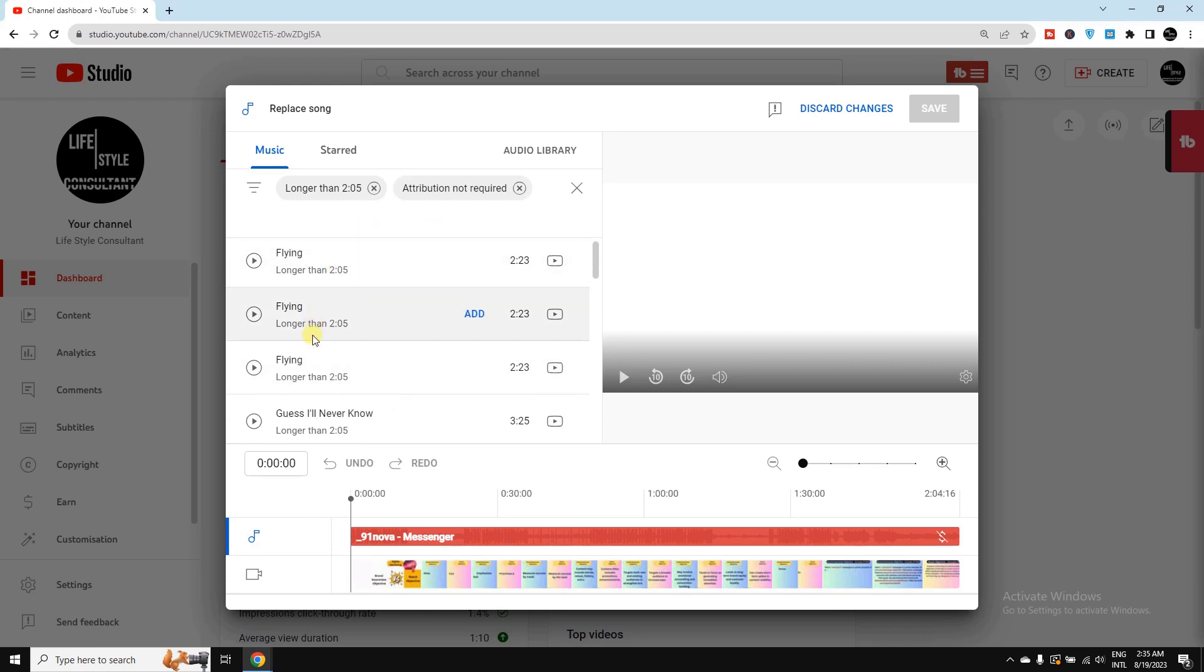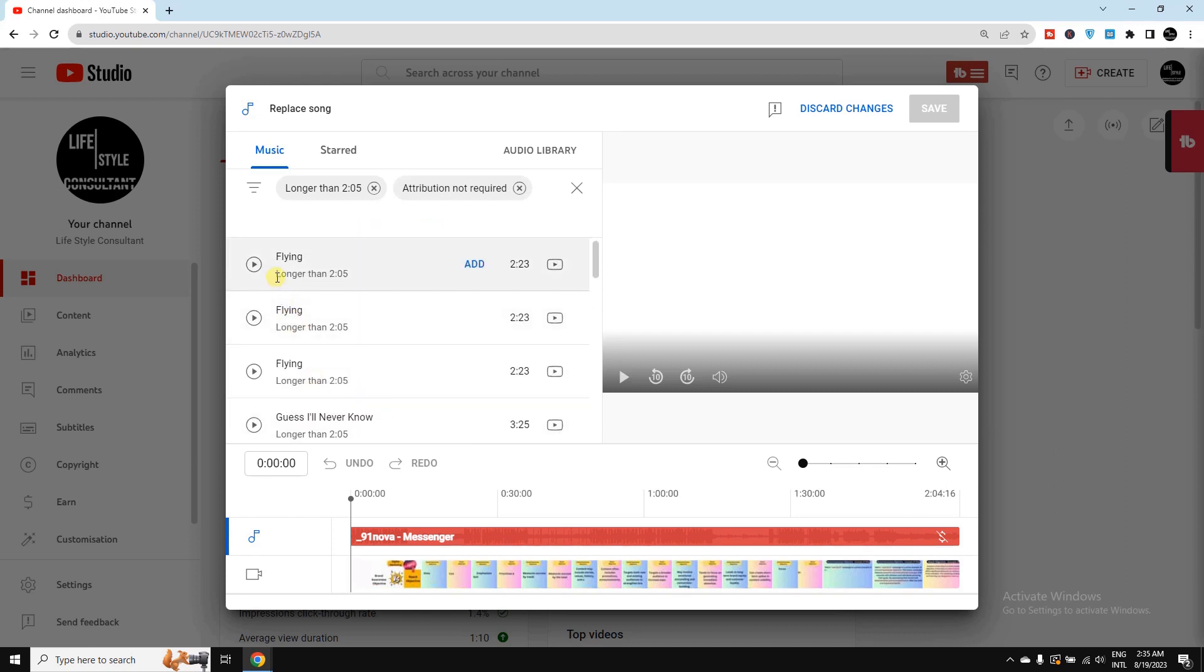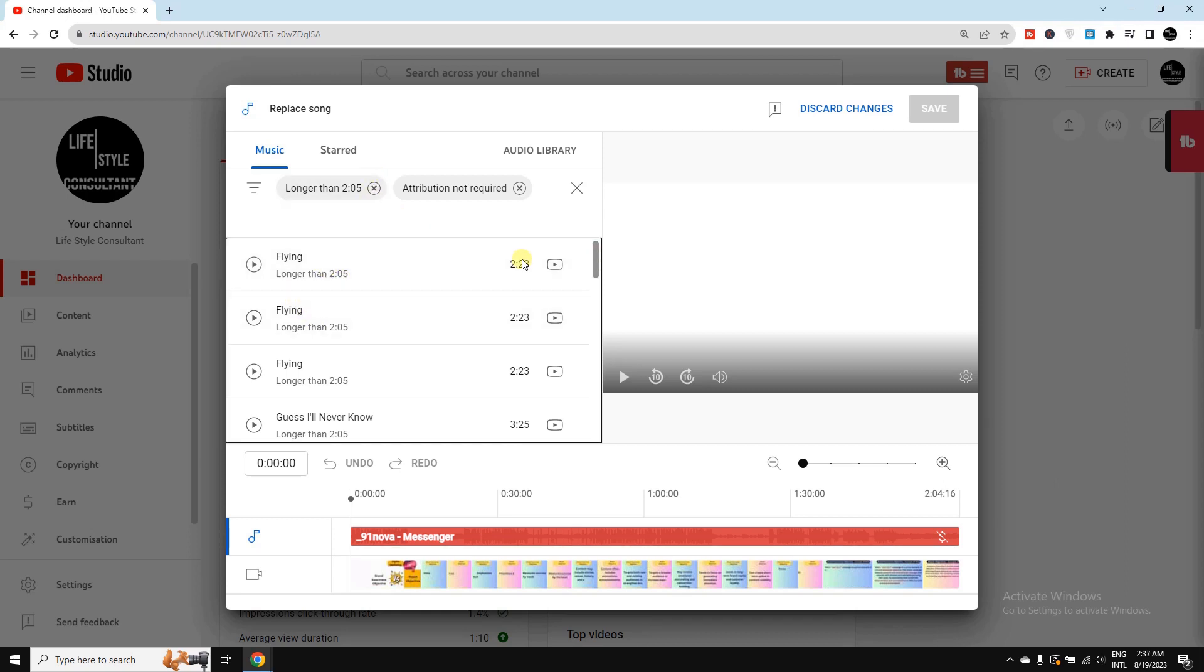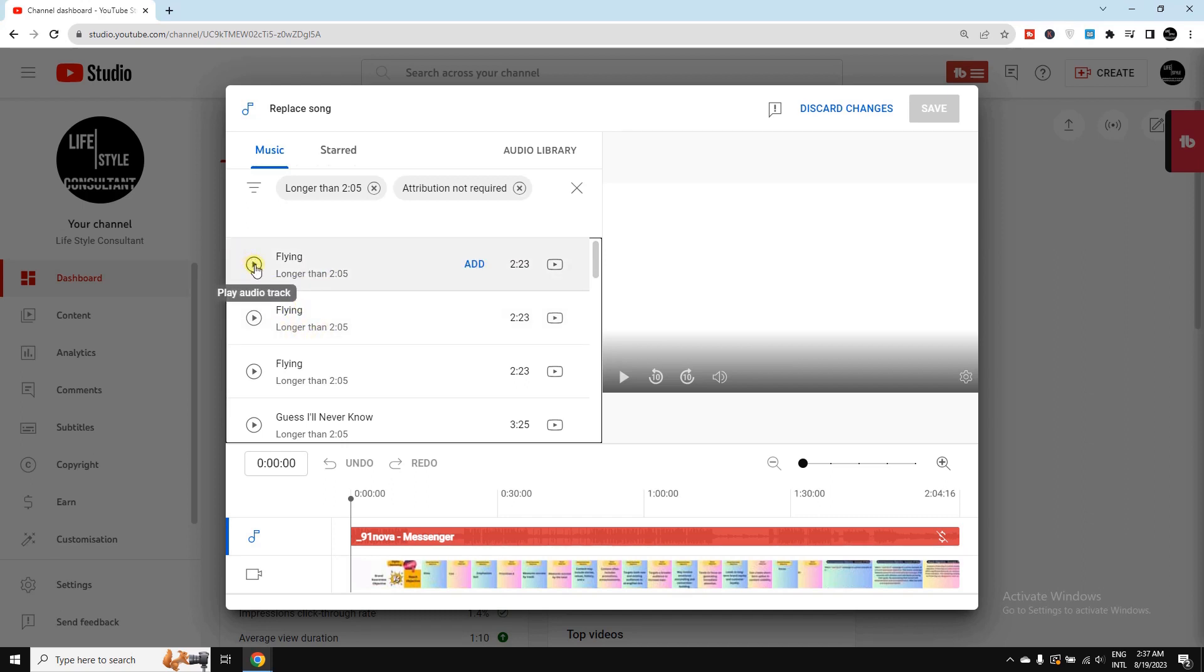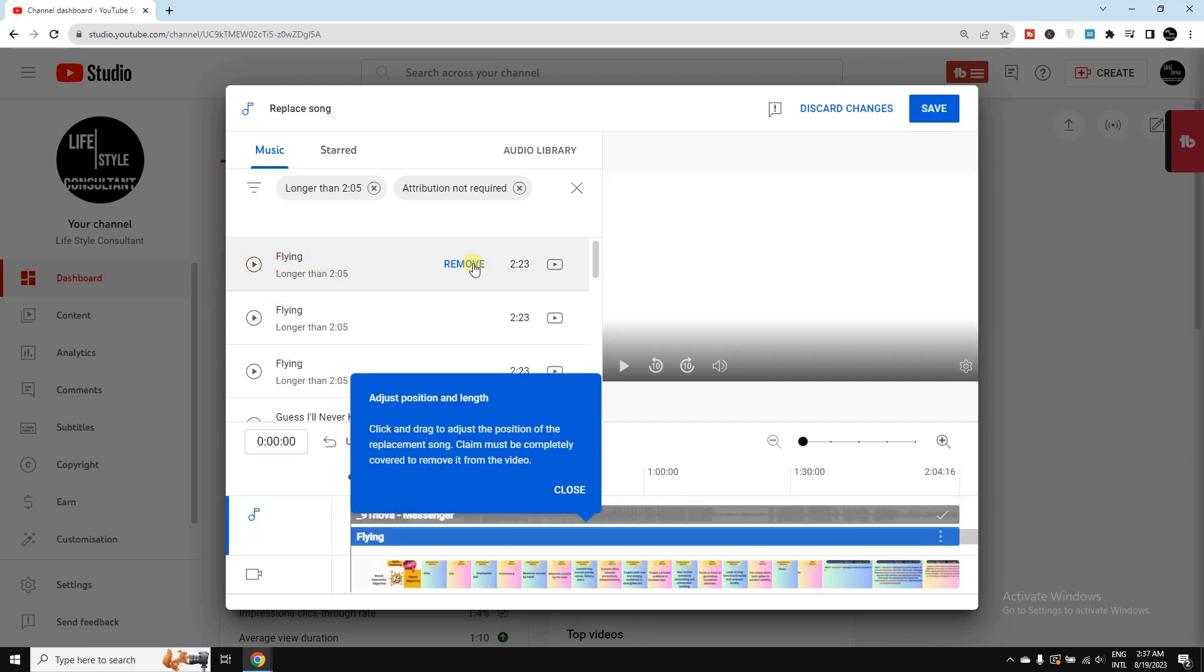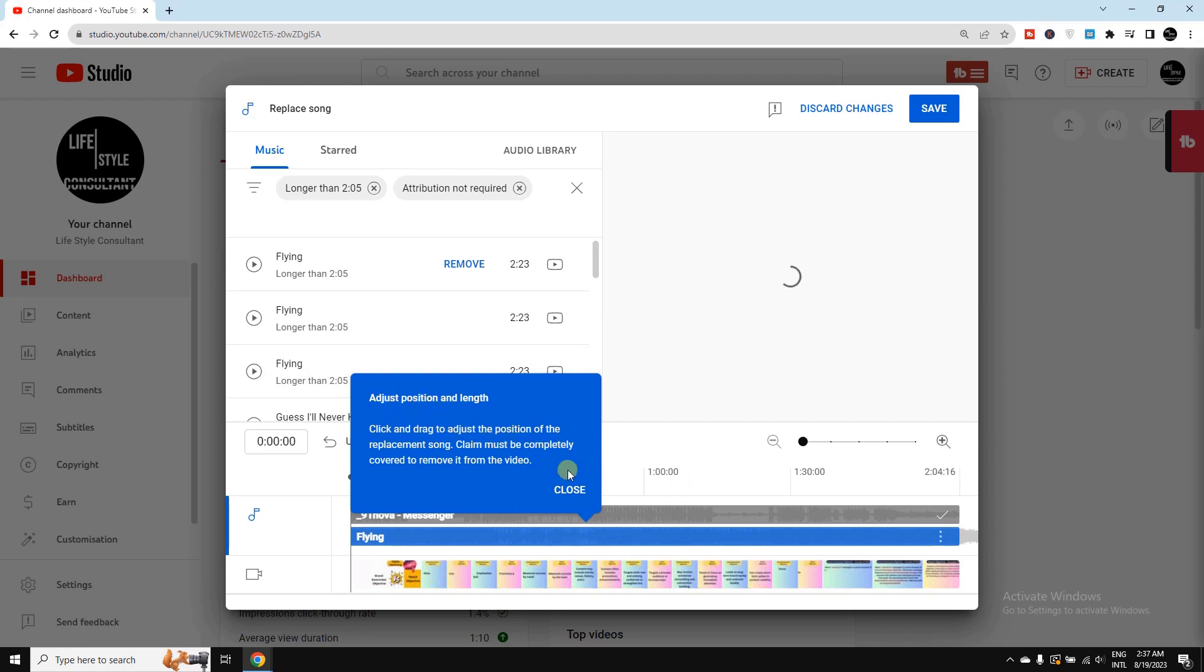Then I can listen to the sounds one by one from here. After finding your desired sound, you need to select it. Let's say I would like to use this one. Then I need to select Add. Here you can see Position and Length - close it.